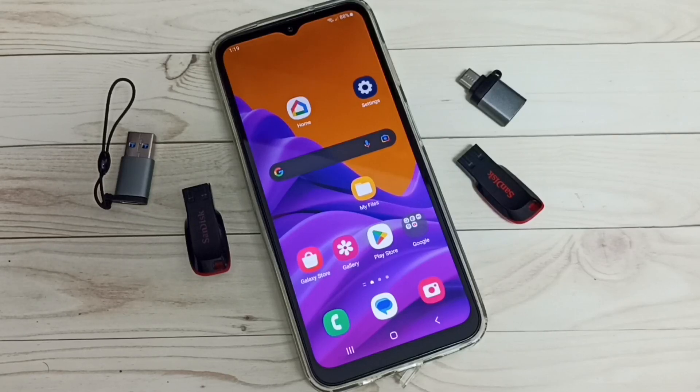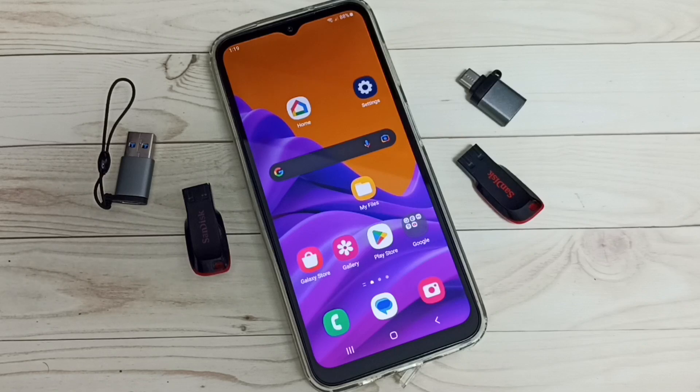Hi friends, this video shows how to transfer photos and videos from a Samsung Galaxy mobile phone to a USB pen drive or flash drive.